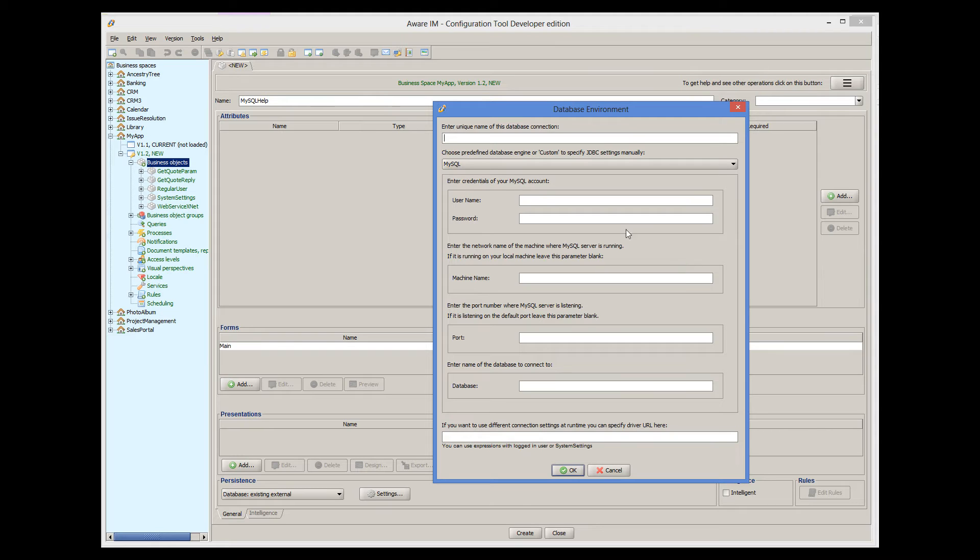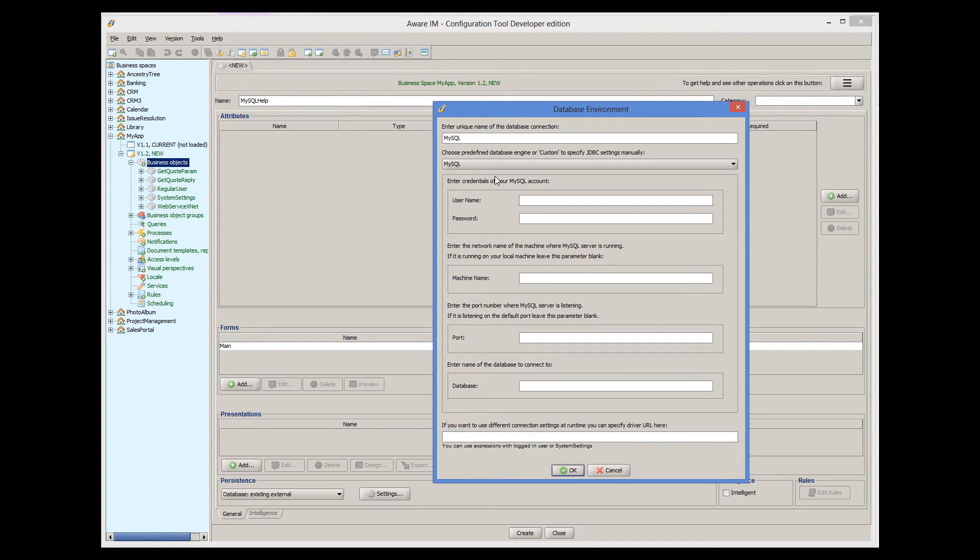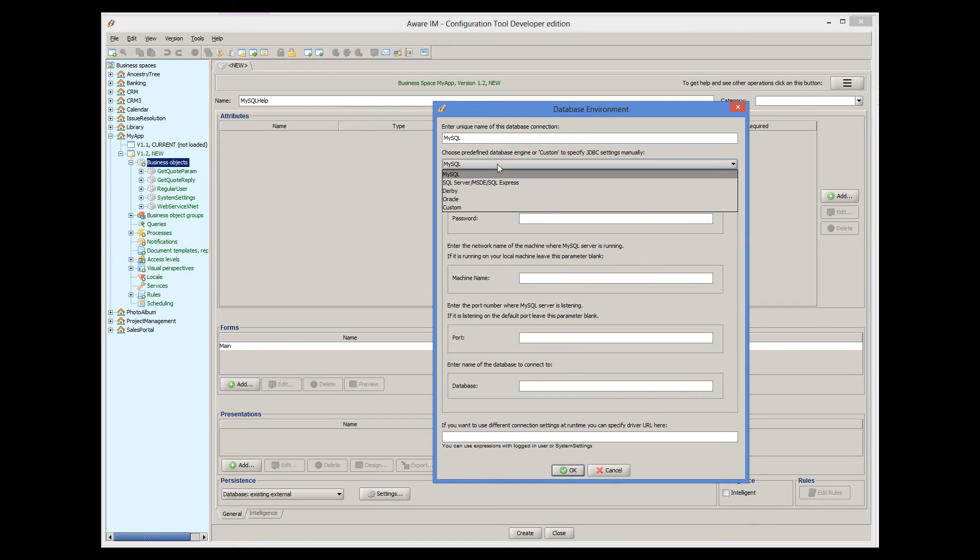So we provide the name of the environment, MySQL, and then we need to select the database engine. Aware.i.am offers several predefined database engines to help you specify connection parameters. If your database engine is not among the predefined engines, you need to select Custom. When we select a particular database engine, a predefined one or custom, Aware.i.am displays connection parameters specific to this database engine.